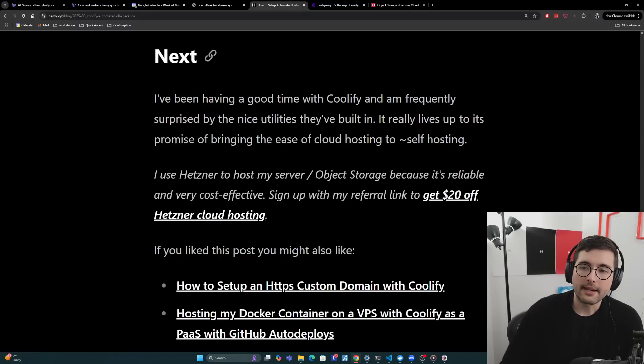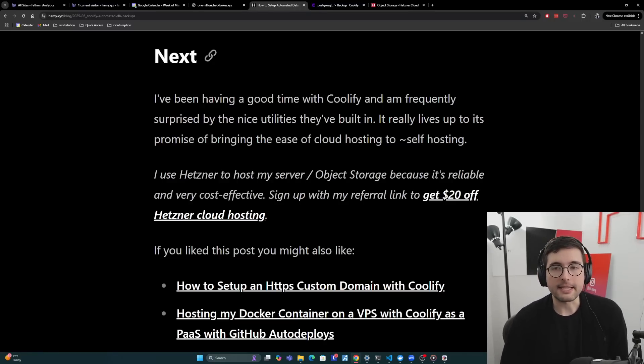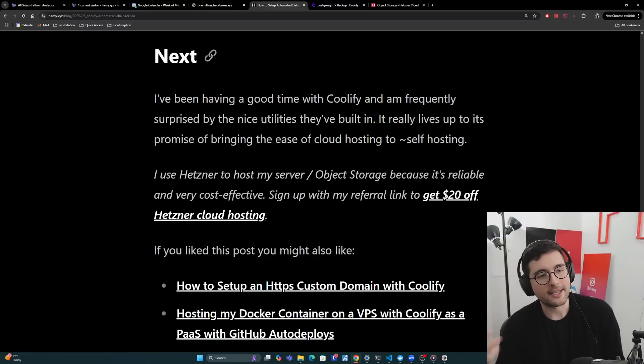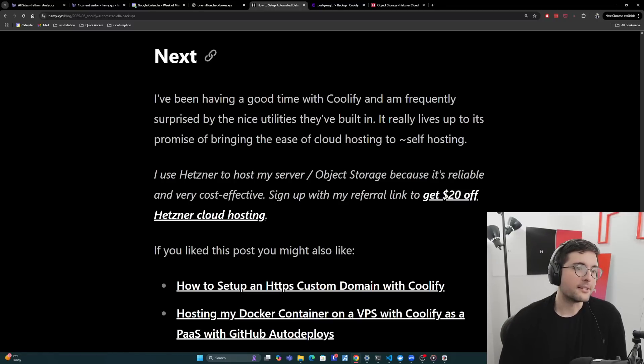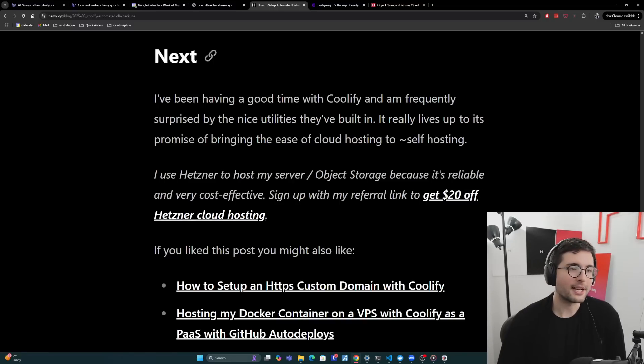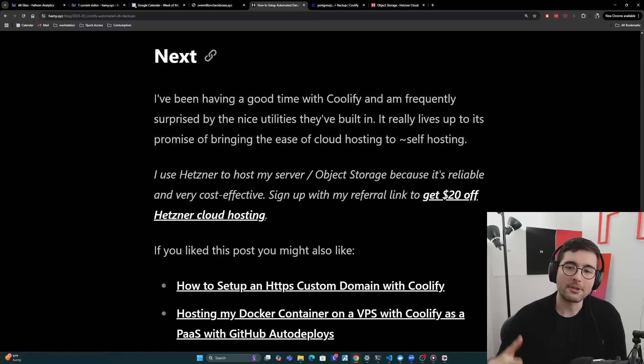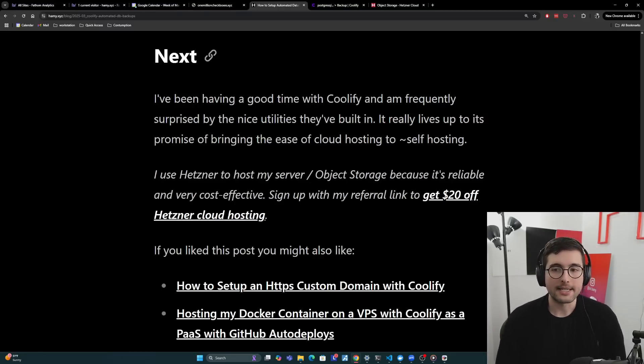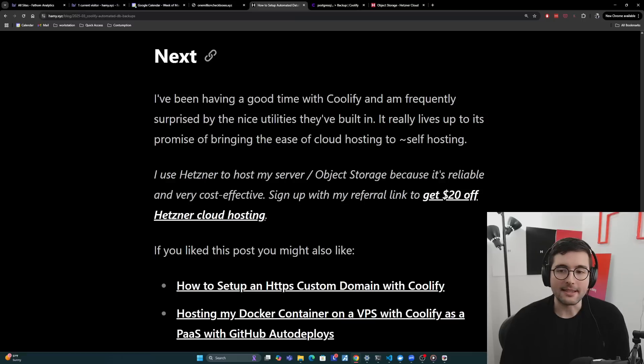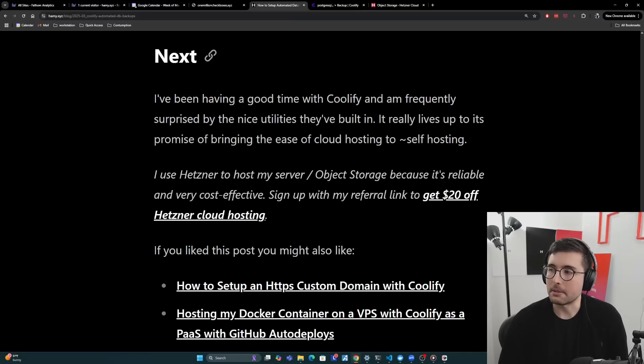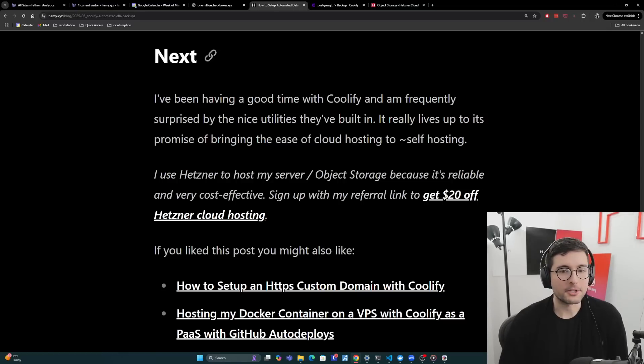So yeah, I've been having a good time with Coolify and I'm frequently surprised by the nice utilities they built in. For example, I was looking at Postgres backups and I was like, I'm gonna have to build an Ansible script for this or use PG Backrest or some other thing. But then I was like, well, let me just see what Coolify has. And lo and behold, they've already built this in, not only to do the backups locally, but also to upload to S3, which would have been more work on my part. So I'm pretty happy with that. And I think it really lives up to its promise of bringing the ease of cloud hosting to self-hosting, which I think is one of the big blockers that a lot of people had from the age of serverless and stuff. But honestly, Coolify is making it pretty easy and pretty great.